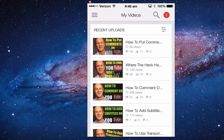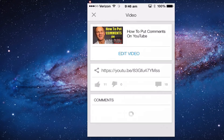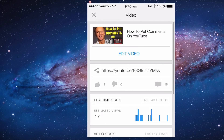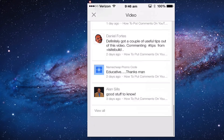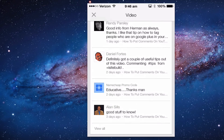Videos — My Videos shows you your recent uploads. If you click on any of those videos it will show you how you can edit the video, real-time stats, video stats, and comments for each video.